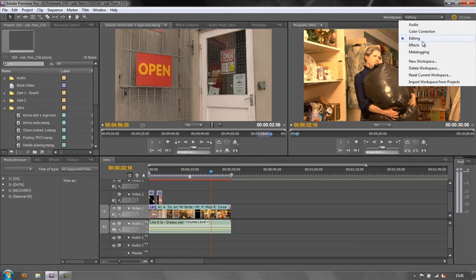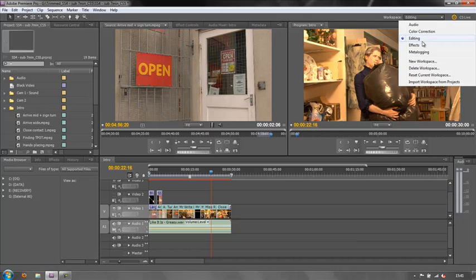You might want to change the workspace a great deal more so that it meets your specific requirements. You might want certain panels open, you might want certain panels closed, and you might want to move some panels to completely different places. How do you do that and then how do you save it?